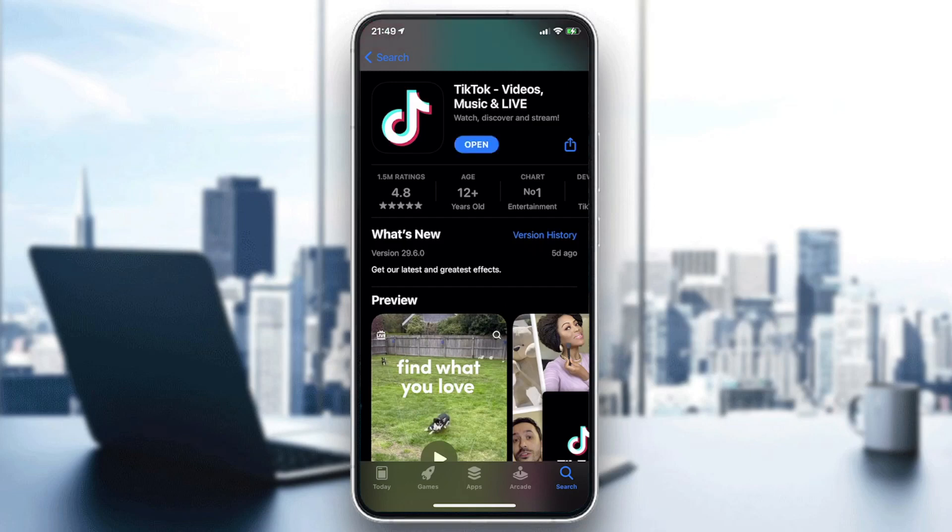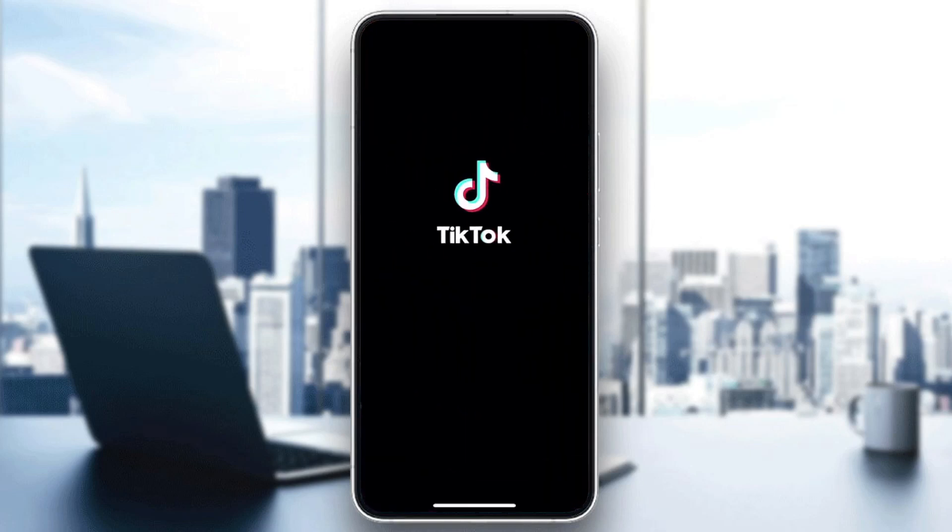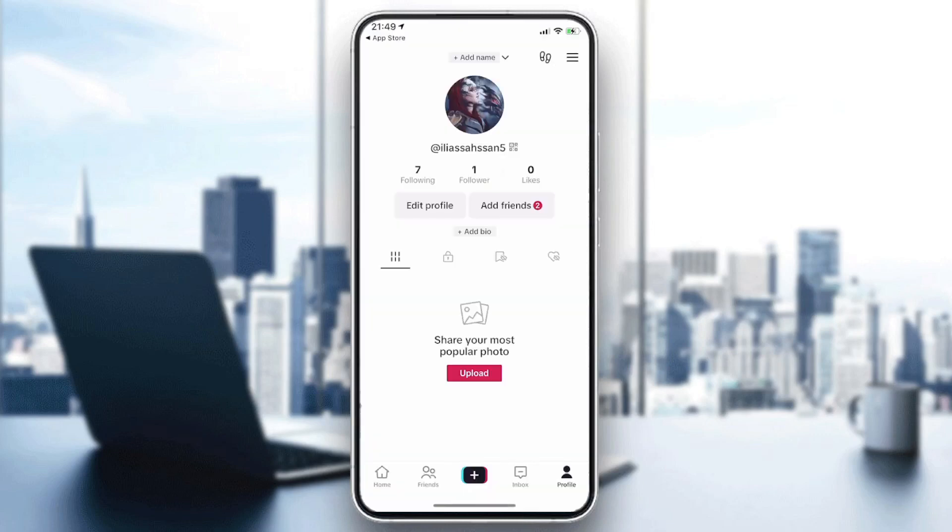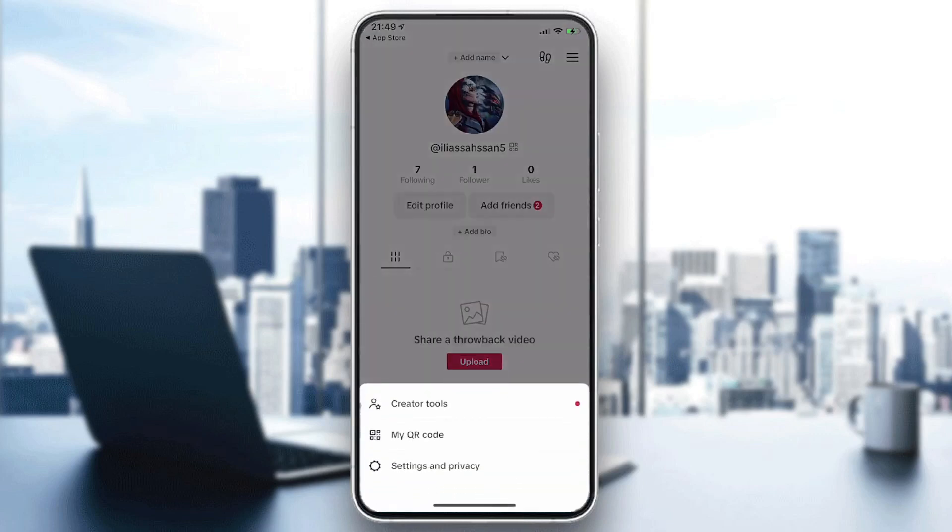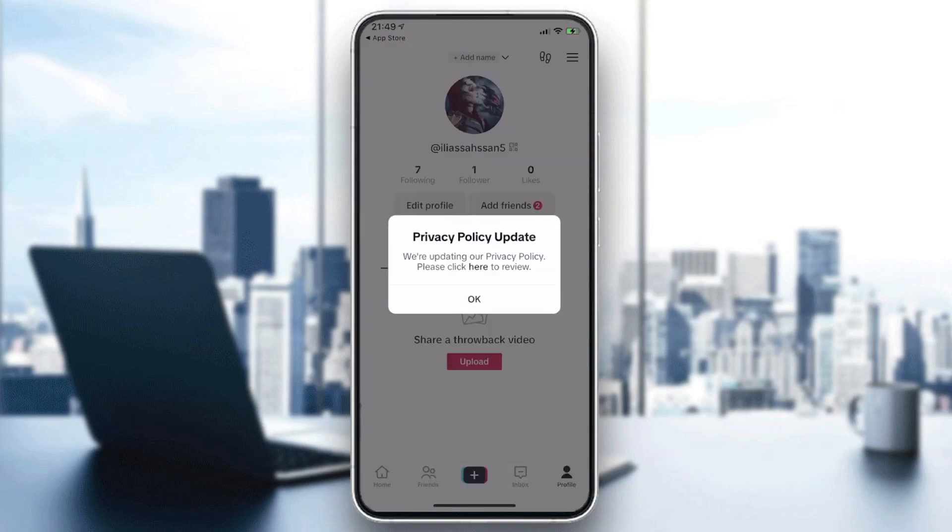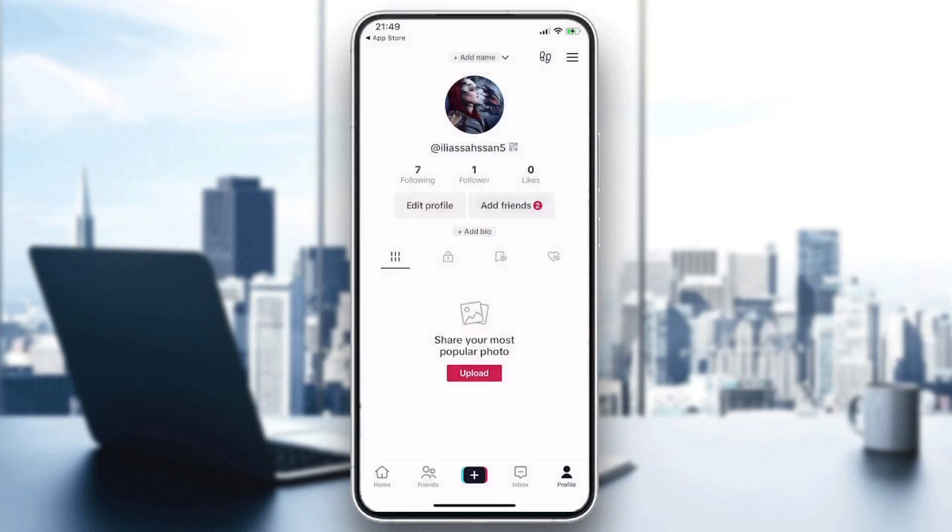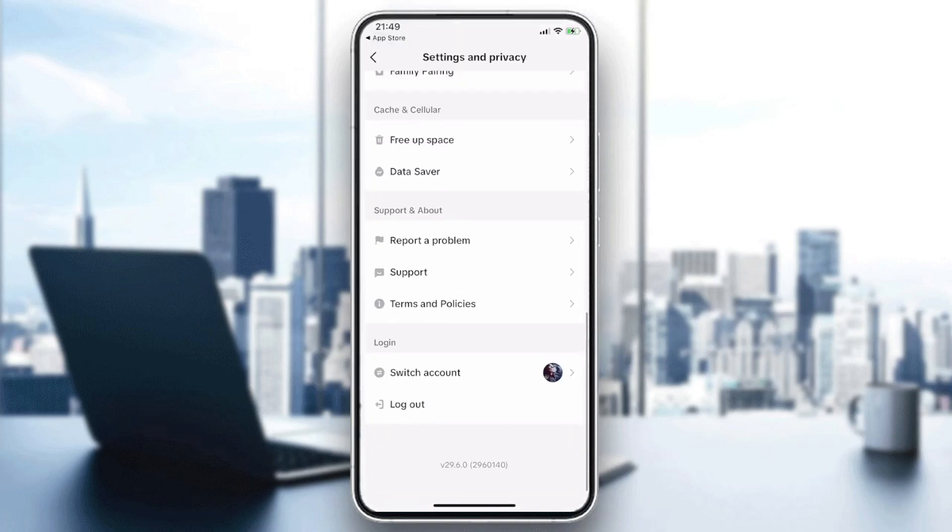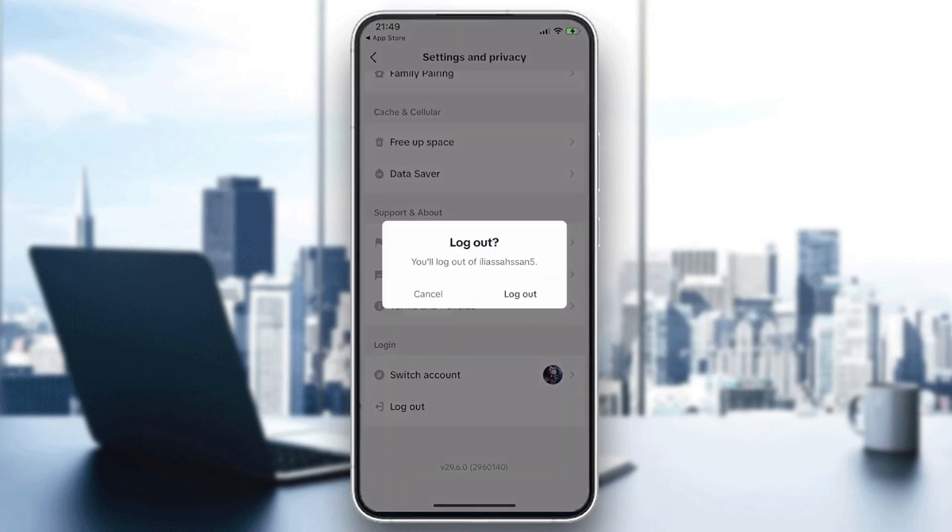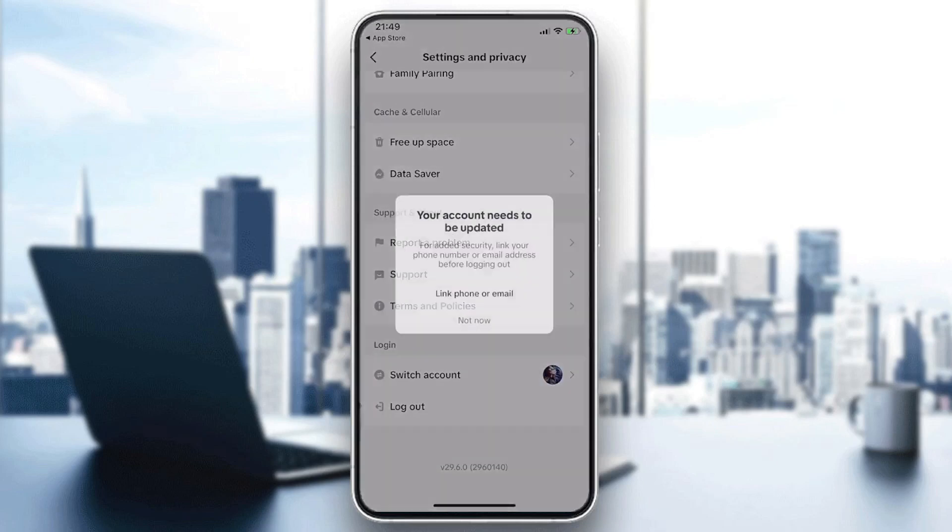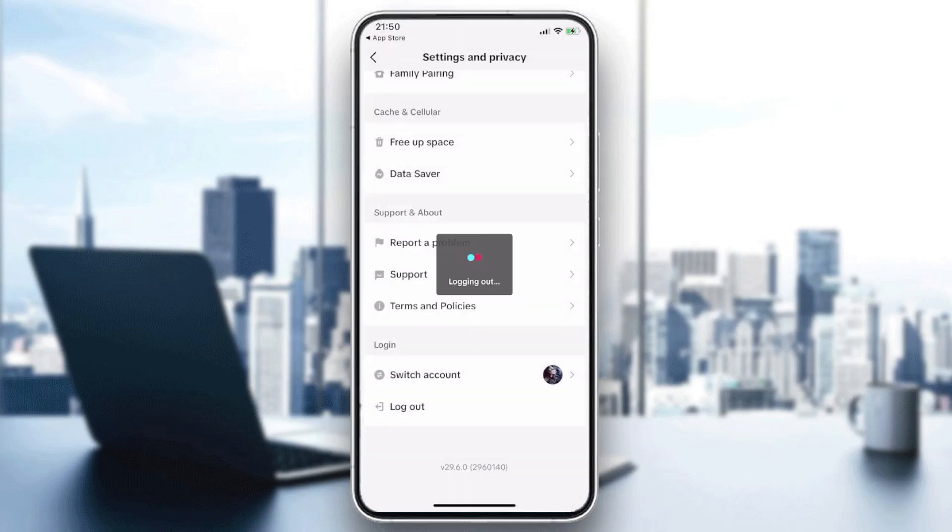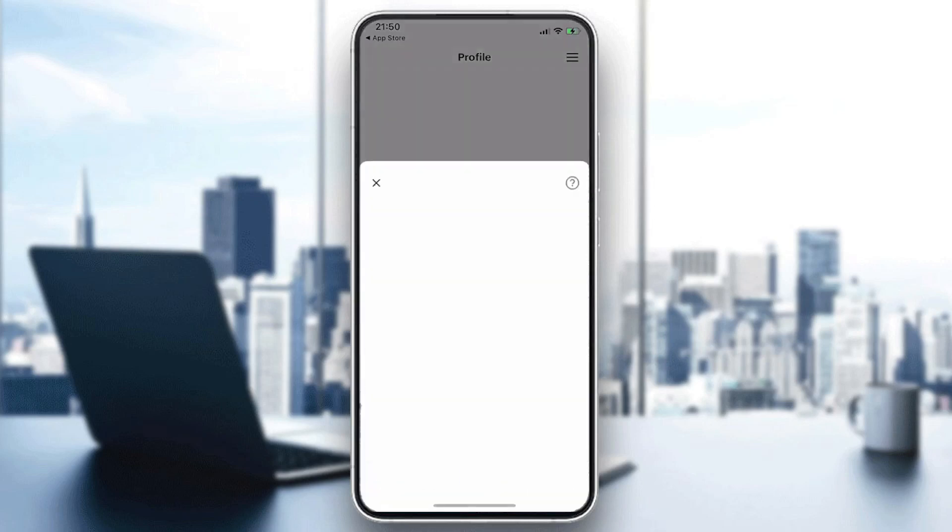And now you will need just to open your application. Basically you will need first to have your account. So I'm just going to log out so you can see how your account will show. Now I'll just go to my profile, Settings and Privacy. You go down, I'm going to log out, and log out. Basically this is how you are going to see your application first.